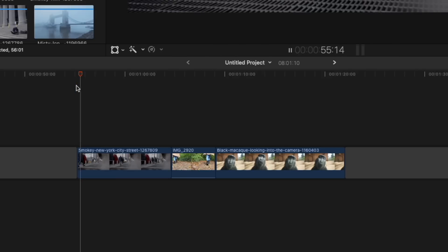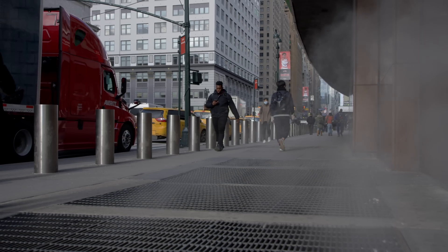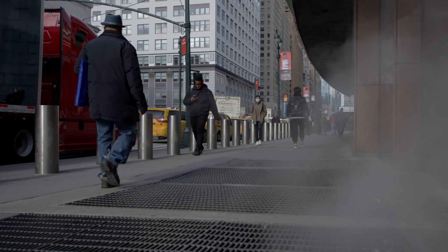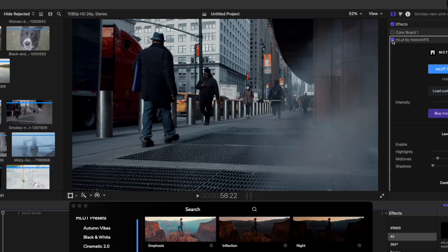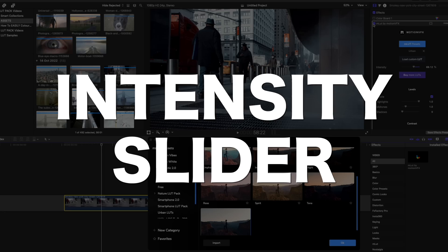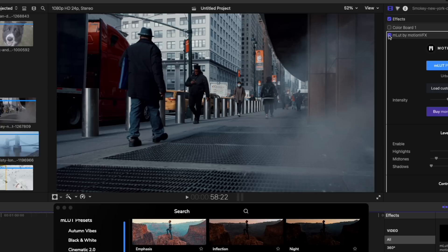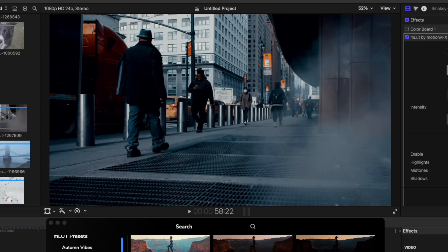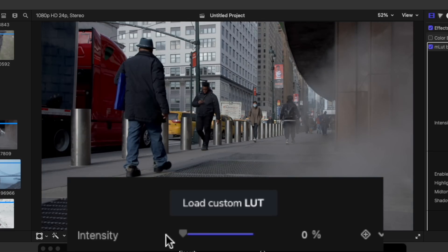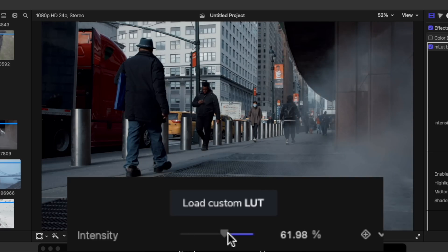I've placed three clips on my timeline to demonstrate how to use LUTs with your footage. My first clip is the steaming streets of New York. This shot looks okay, a little flat maybe, but I want it to be dark and moody. So I'm going to use my Urban LUT from my Dark and Moody LUT pack. And as you can see, with just one click we have a much more stylized shot. The beauty of these LUTs is that you can tweak them to your preference — the best place to start is the intensity slider. I like to start at 0% and gradually move my slider up until I'm happy.